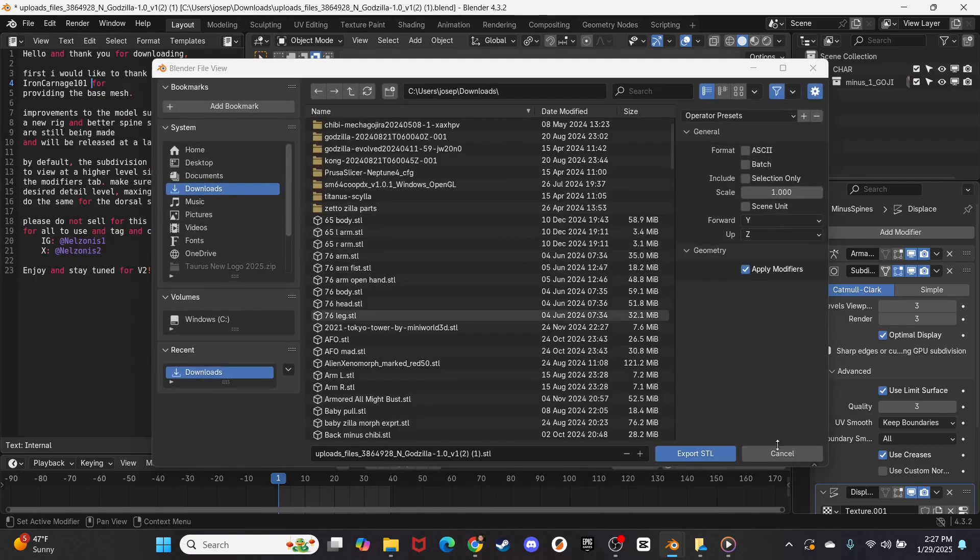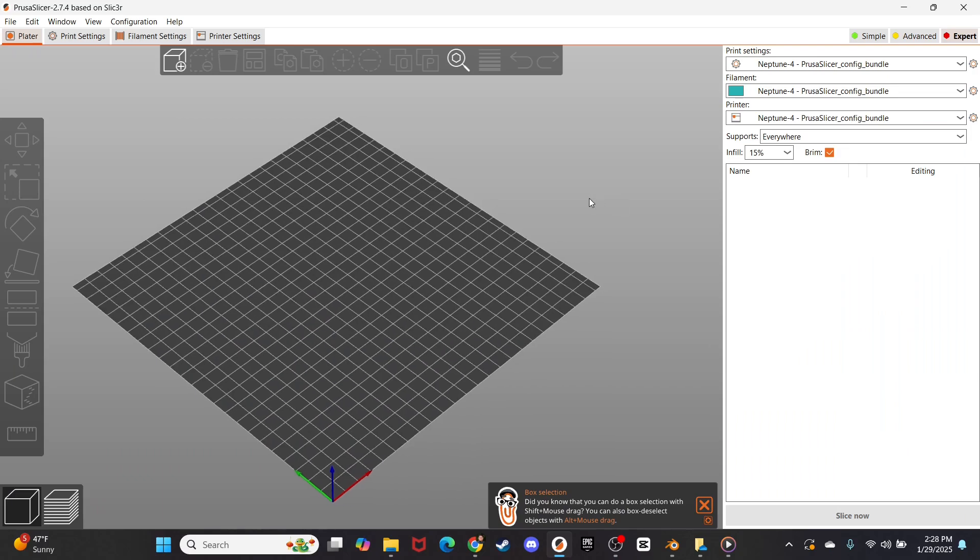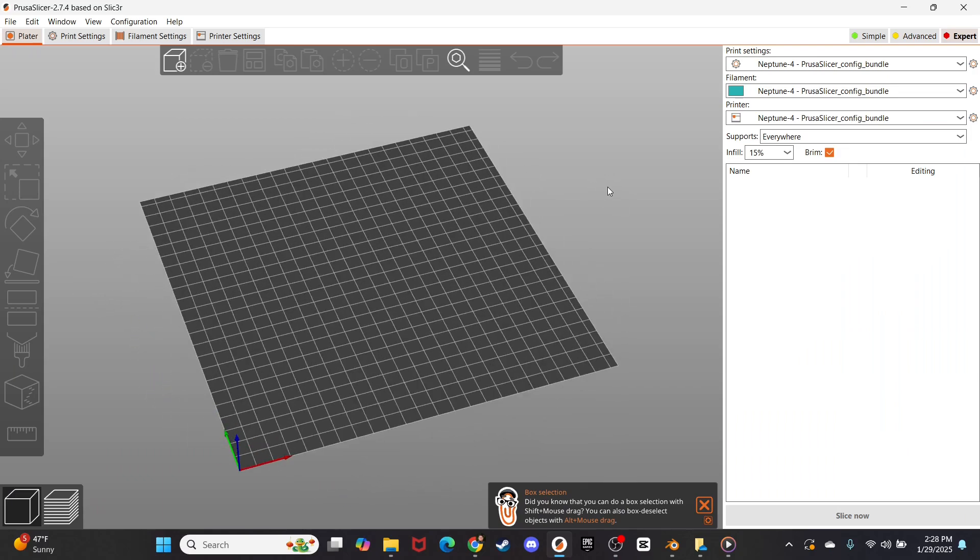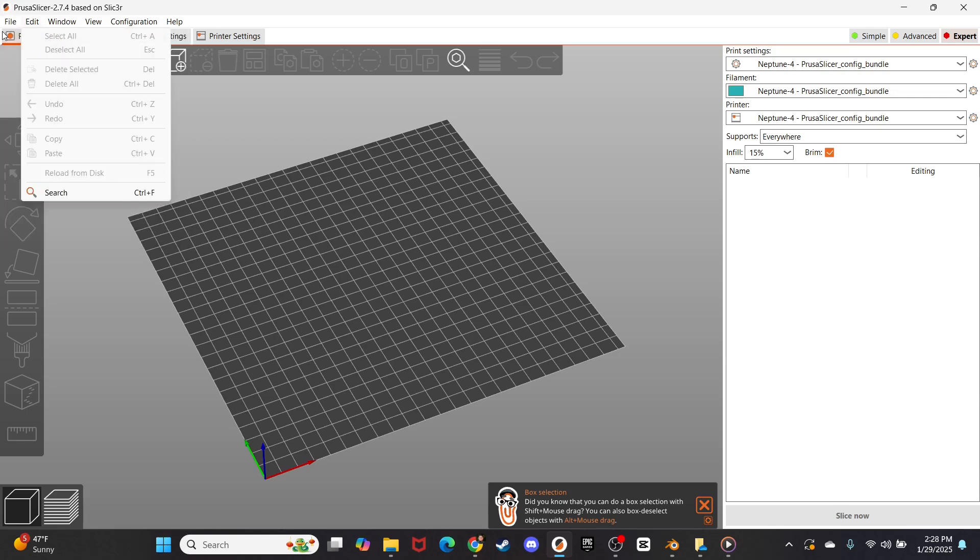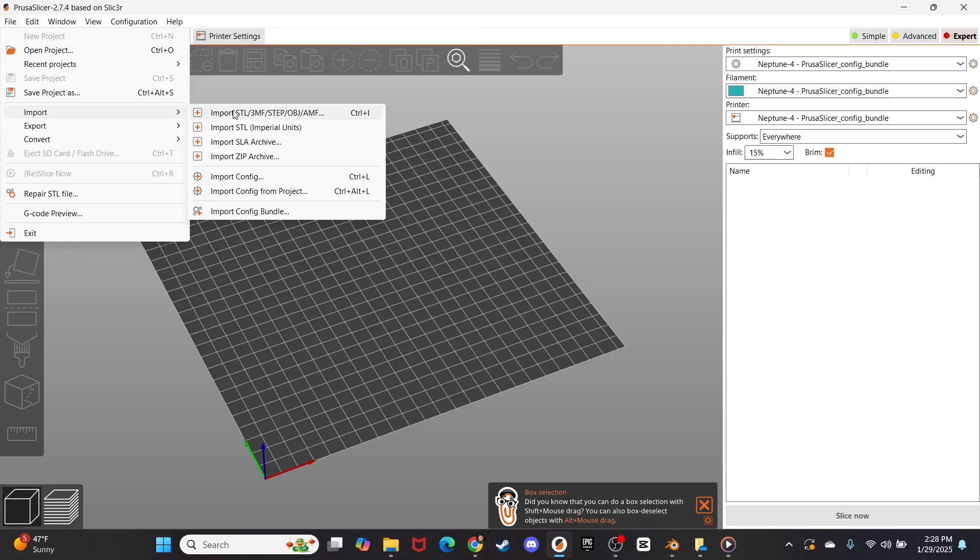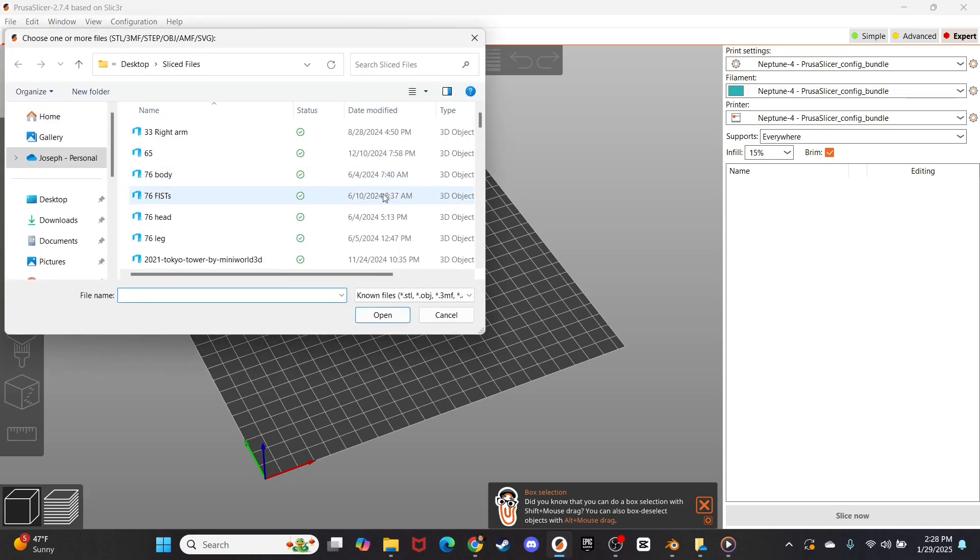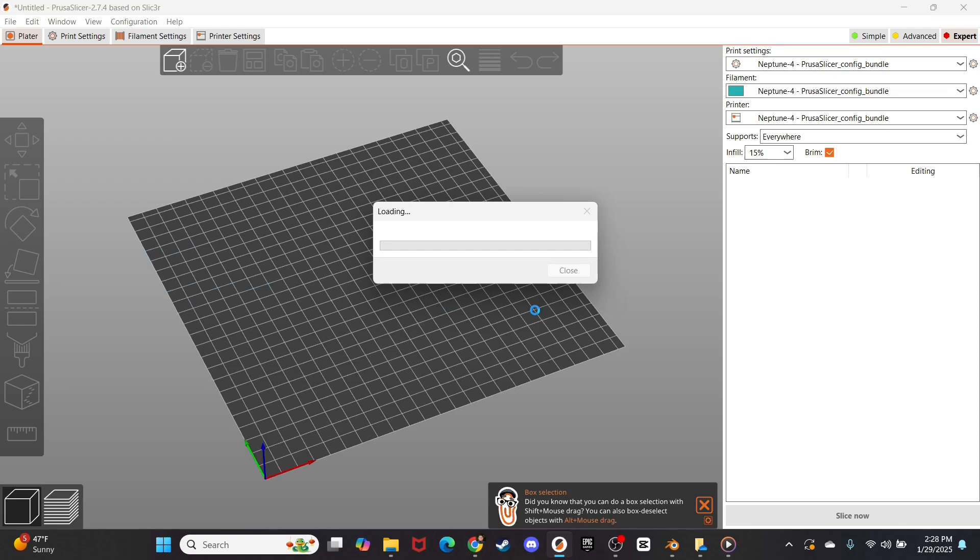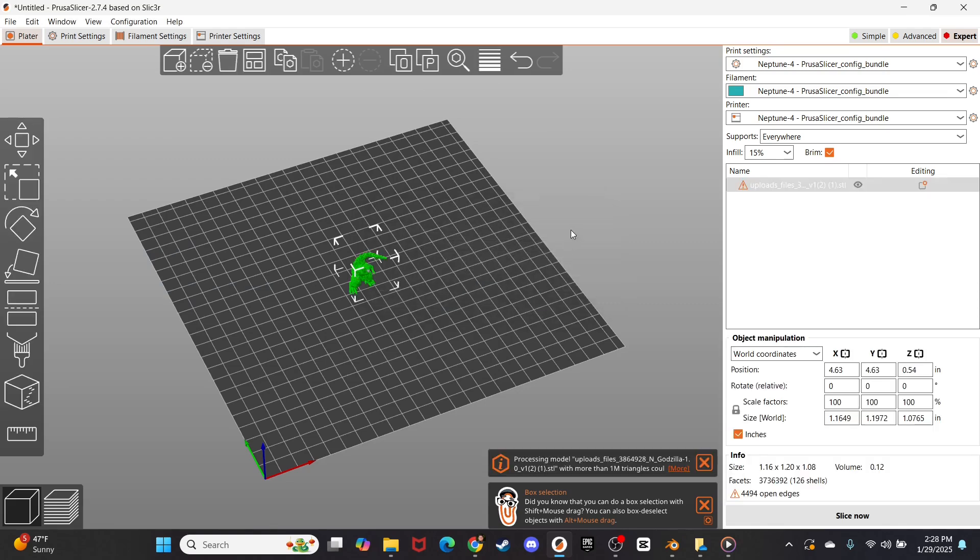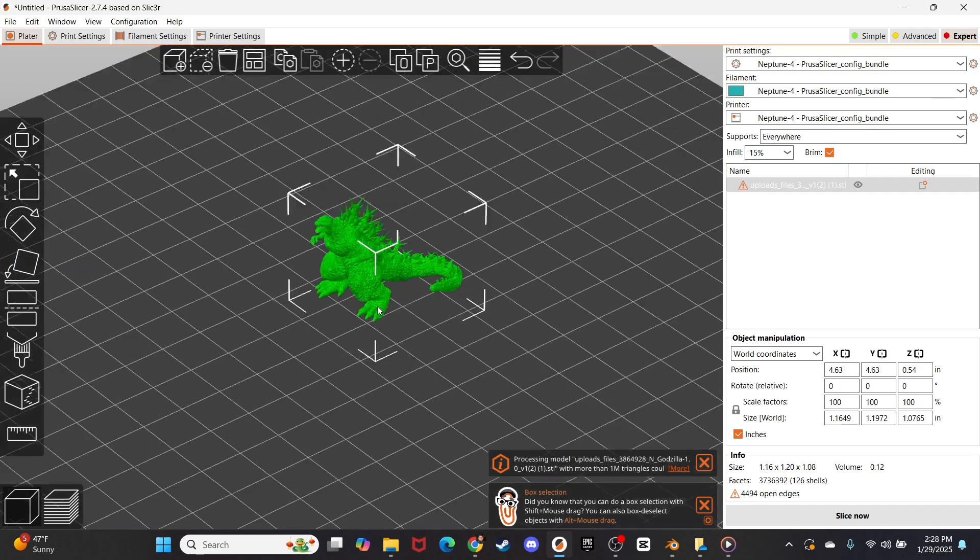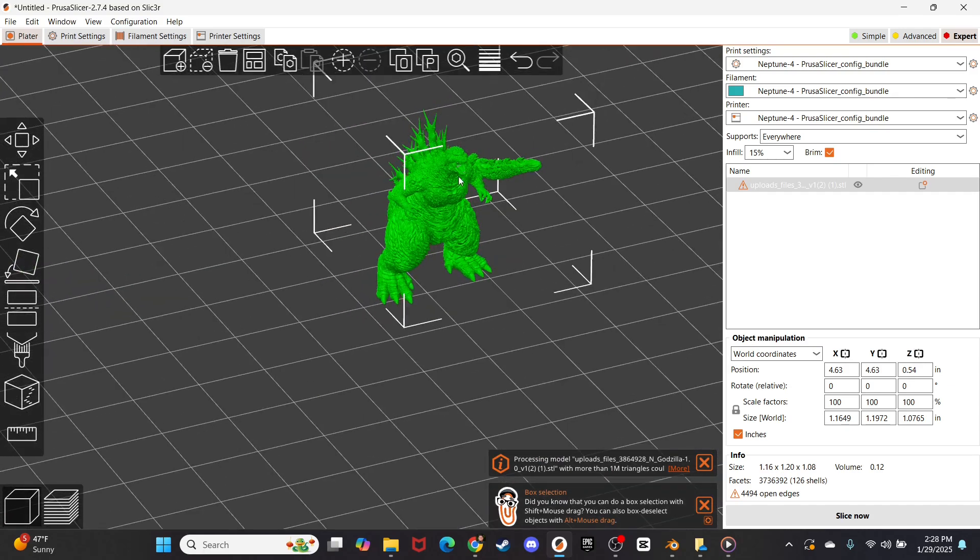And I will just export it to my download section. Now I am in Prusa Slicer, which is the 3D printing slicer that I use for my Elegoo Neptune 4. And you go over to file, go into import, import STL, and here is my file. I will open this bad boy up, and here is Godzilla minus one.